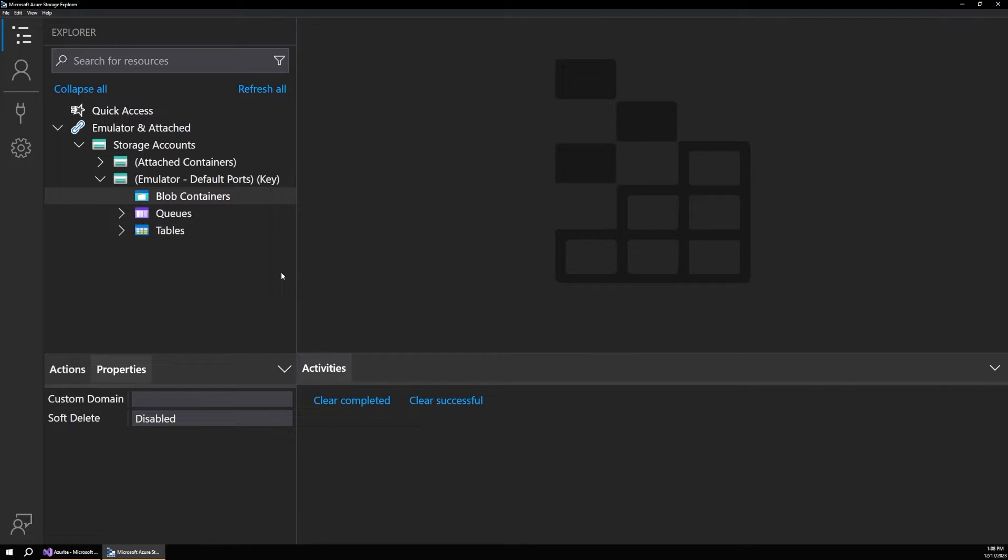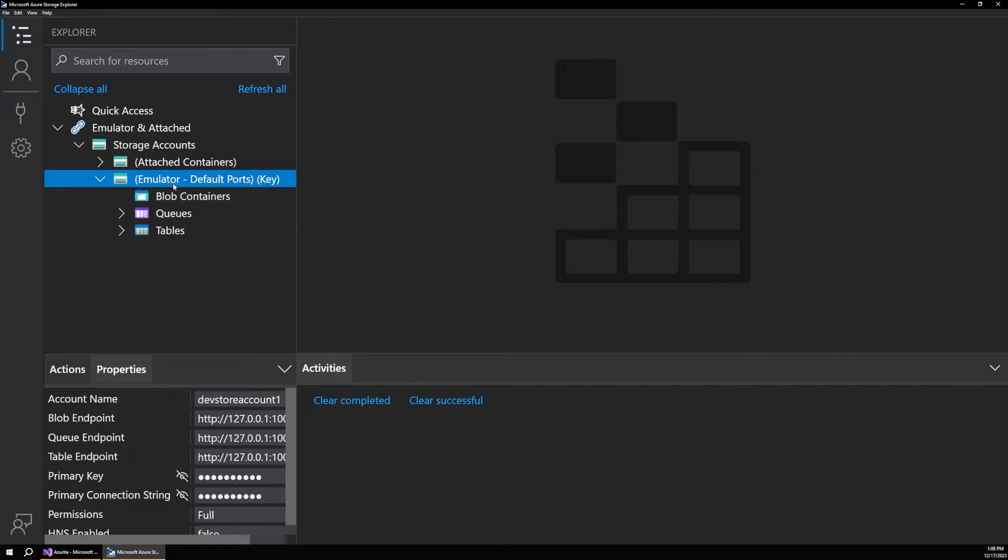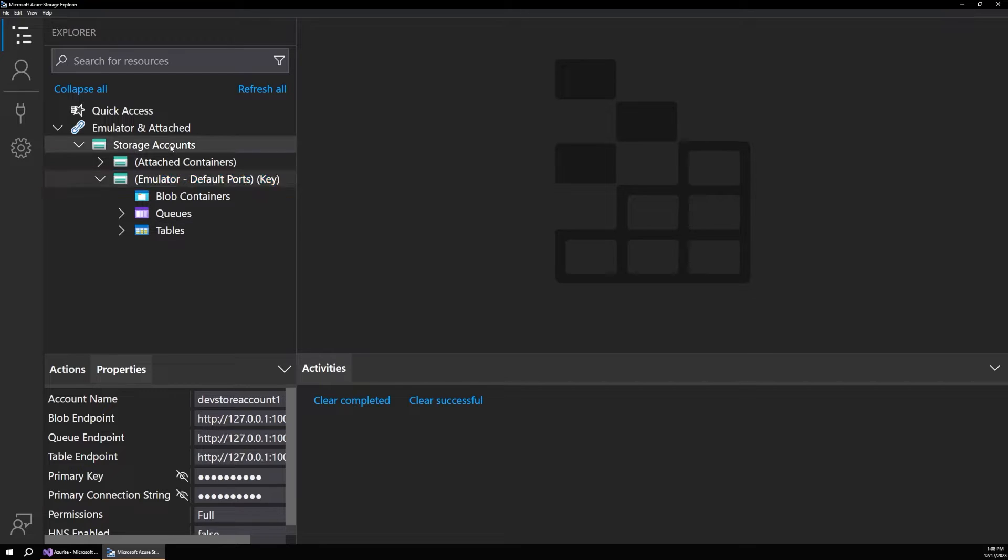And to install this, if you just Google Azure Storage Explorer download or something like that, it'll be one of the first results. And you can just install this. Now for me, the emulator showed up by default. So it just sort of auto discovered it and connected to it. If you don't see it, you can always right click on your storage accounts, connect to Azure storage.